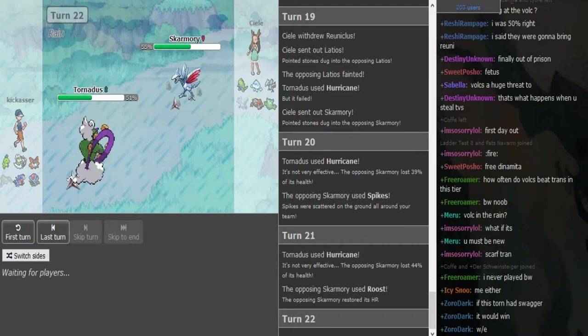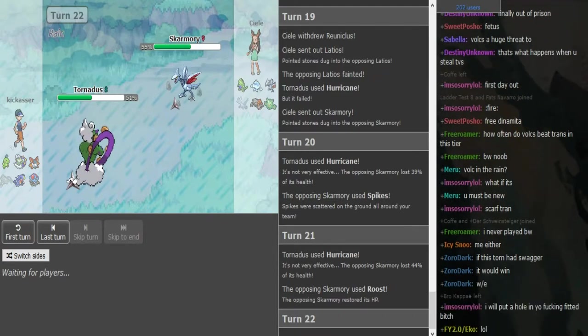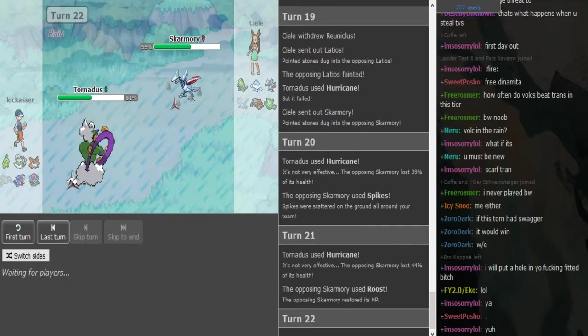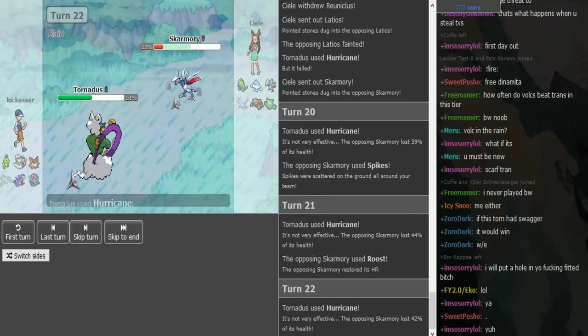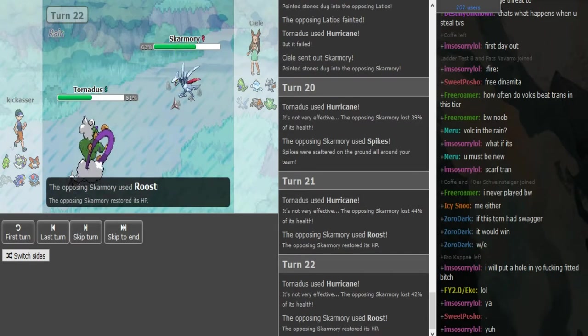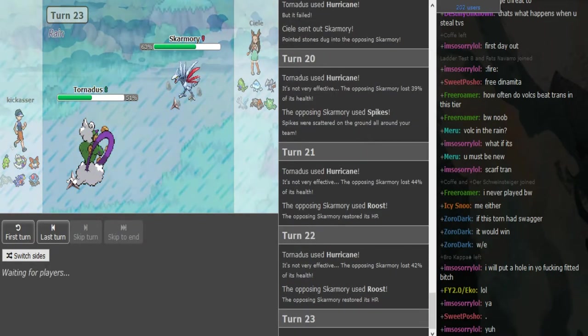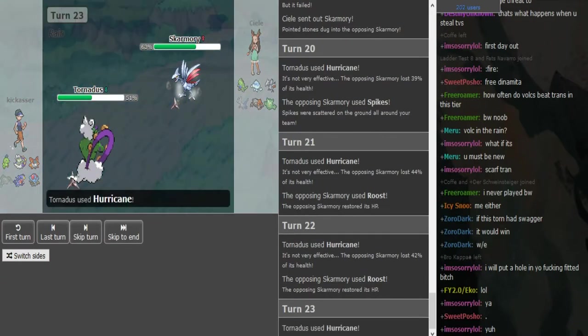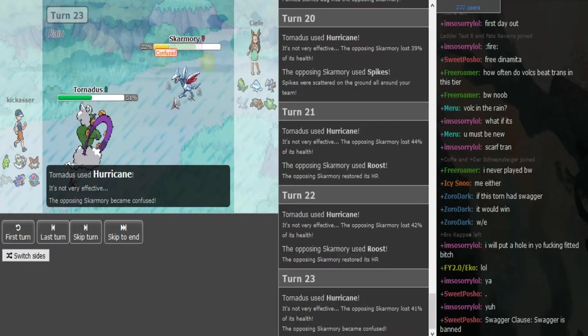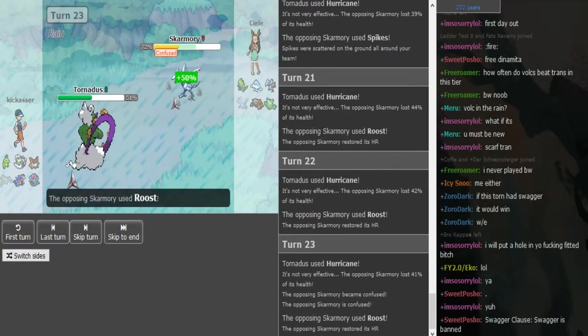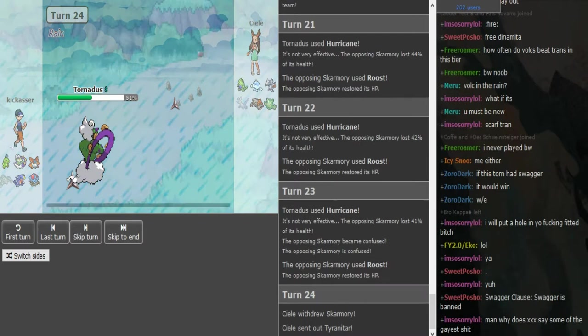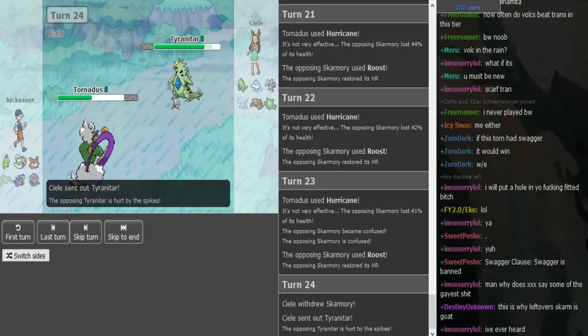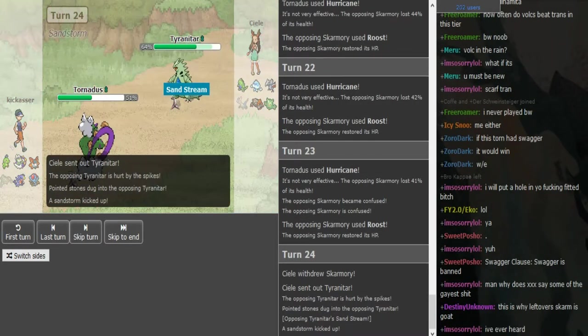The Scarmory is on the defensive, so Tornadus can just spam Hurricane and eventually get the confusion. In Black and White it's not like X and Y or Sun and Moon where the rain ends after a few turns. You will eventually get the confusion. If Scarmory hits itself here it's gonna be bad for CL. He goes into Tyranitar which is understandable.